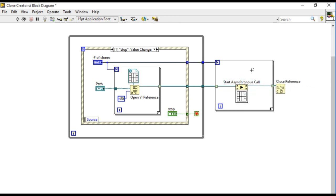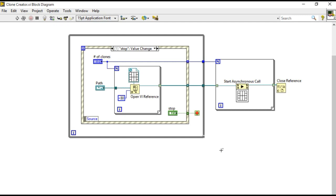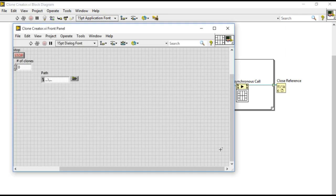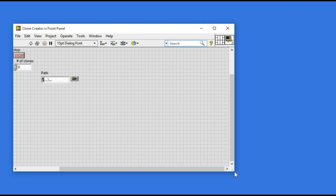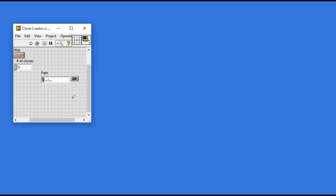So now my code is ready. Now I'll be able to run my code. Before I run it I'm going to clean my diagram. I'm going to arrange my front panel.